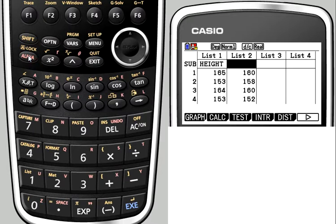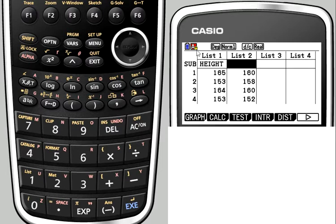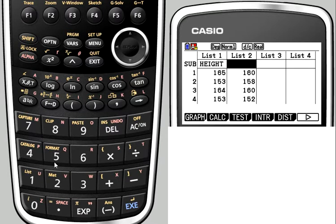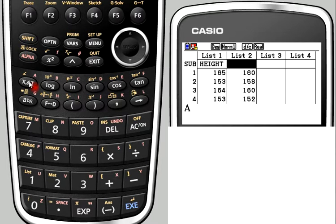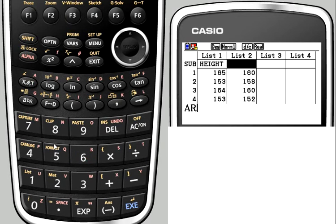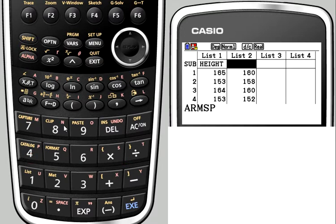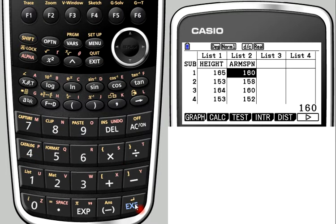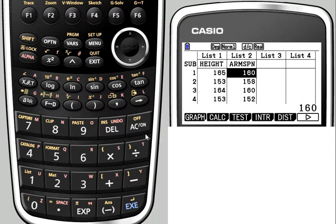You'll notice that your calculator screen has the red A symbol on the little padlock next to it to show you have alpha lock. Then we can type arm span. There's a limit of six characters, so I'm just going to type A-R-M-S-P-N for arm span, and then XE to enter that.